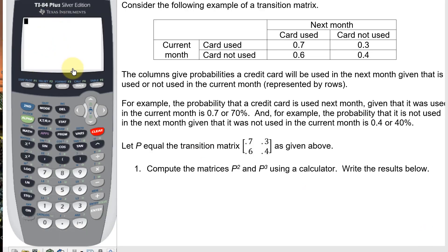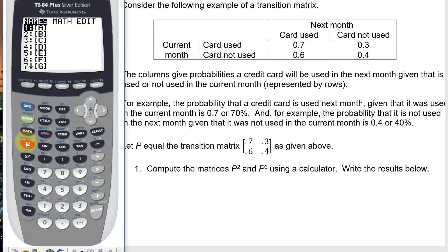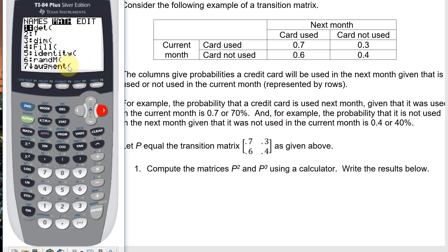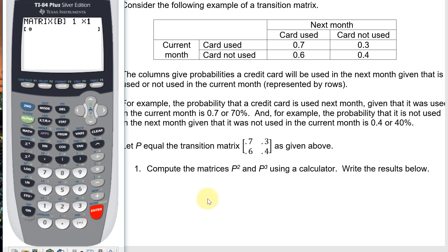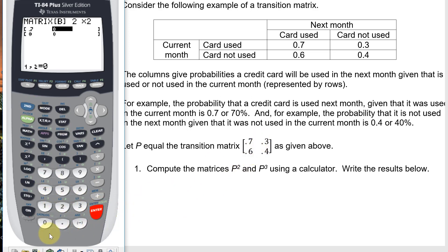So now I have my calculator ready to go. I'm going to type in this matrix, square it, cube it, and see what the results are. For what comes later, it might be convenient to put this matrix in as matrix B. I'm going to go to edit, matrix B, and put the transition matrix in as this 2 by 2 matrix B. The entries are 0.7, 0.3, 0.6, and 0.4.